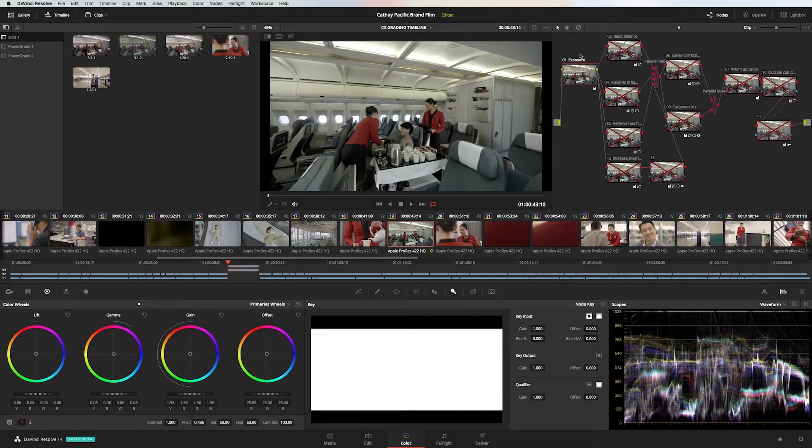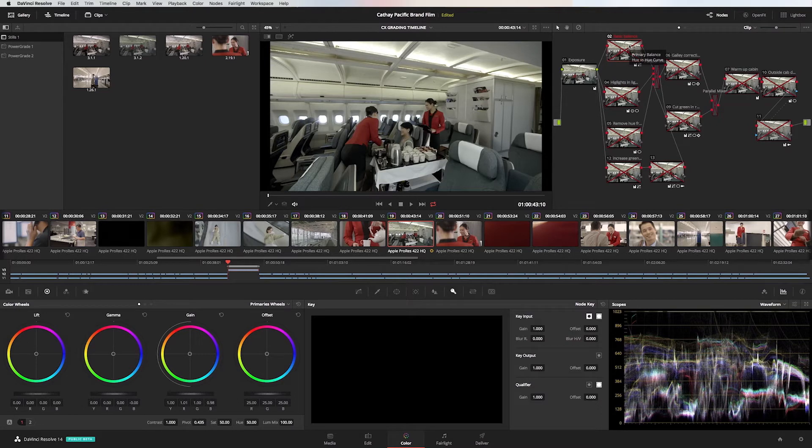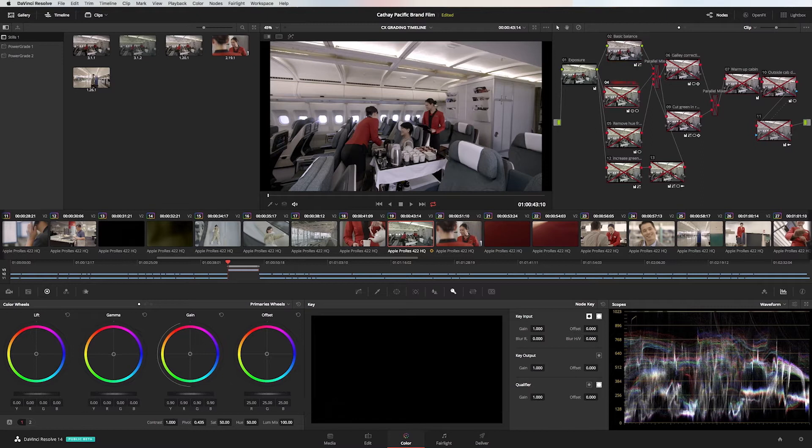This was shot on a Sony FS7 in S-Log2, retaining a lot of detail for me to work with in post. In the second node I always like to balance the shot before going into any parallel work.